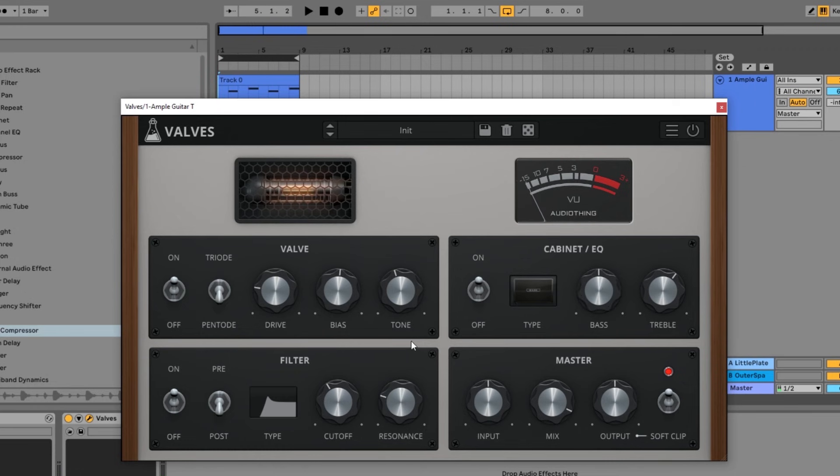And by the way, double-clicking any of these will set them back to their normal positions.